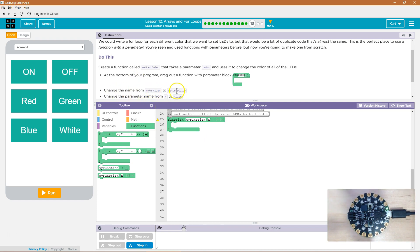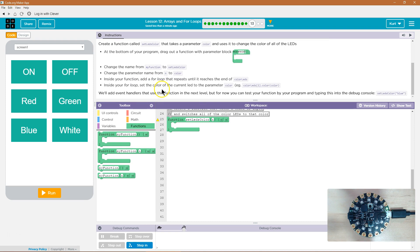Change the name of the function to setLEDsColor. Then change the parameter name from 'n' to 'color'. The parameter is what we pass — it works kind of like a variable, and you'll see what I mean.